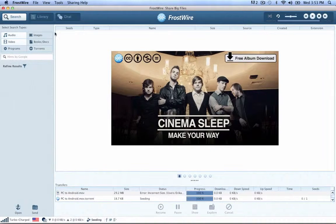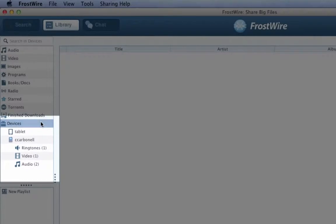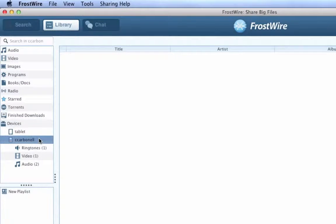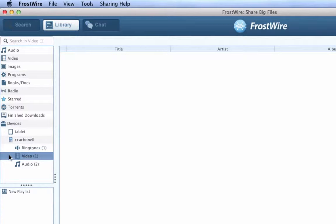Step 3. On your computer, go to Library. Under Devices, you should see all the Android devices running FrostWire on the same Wi-Fi network. FrostWire will show you how many files are publicly available for each device. It will group shared files by data type: music, video, ringtones, pictures, apps.